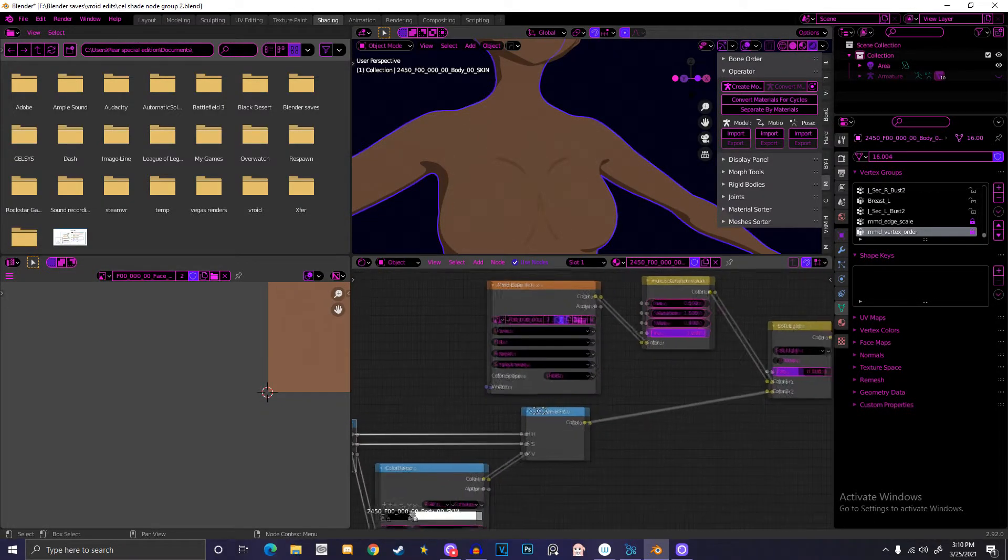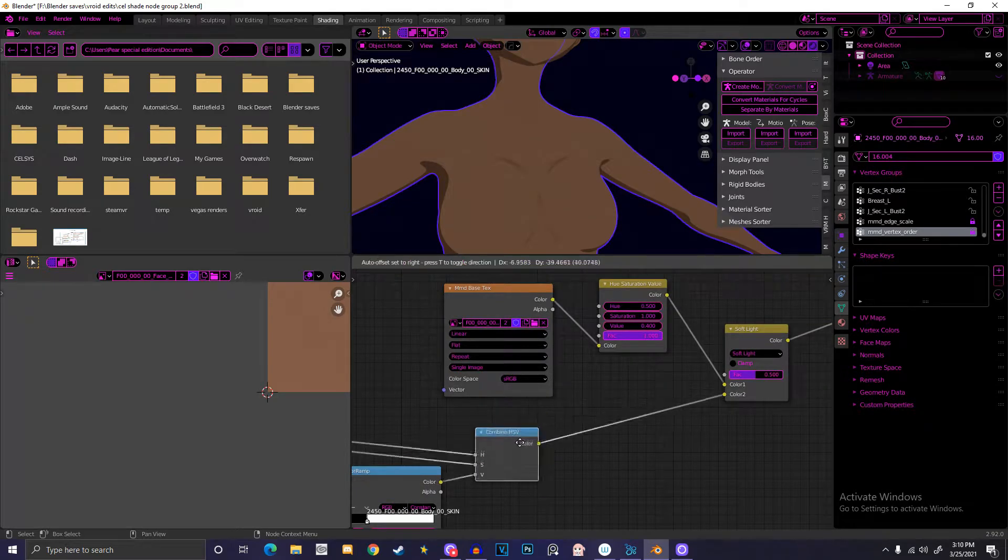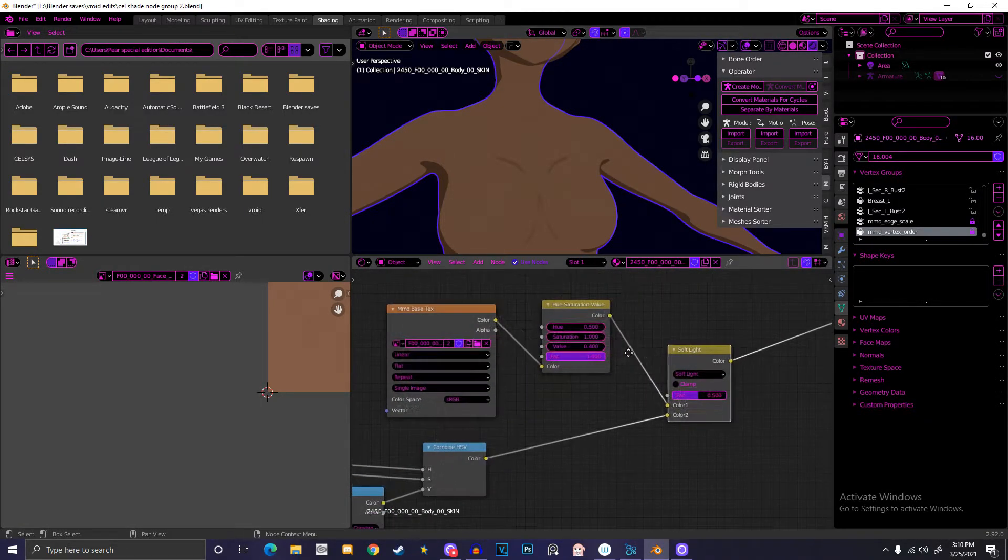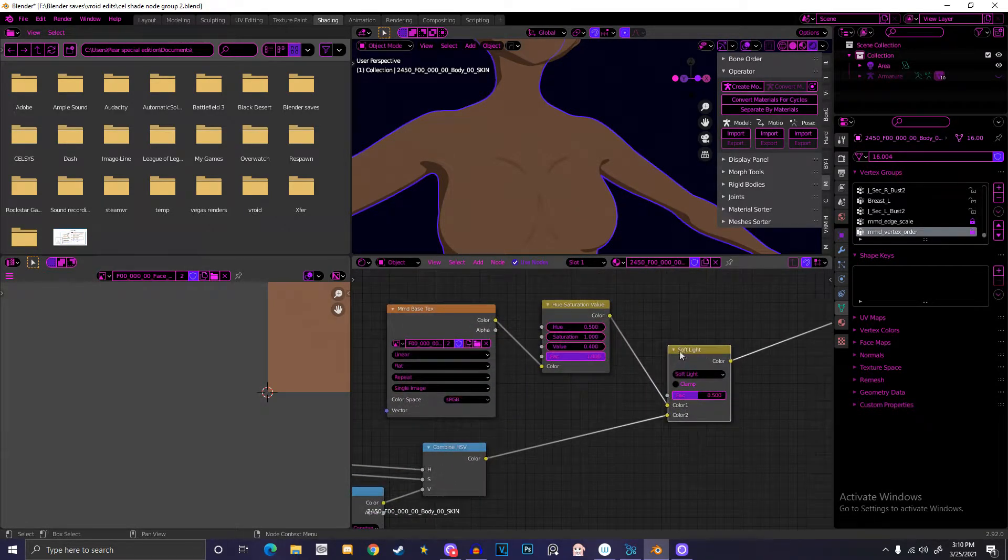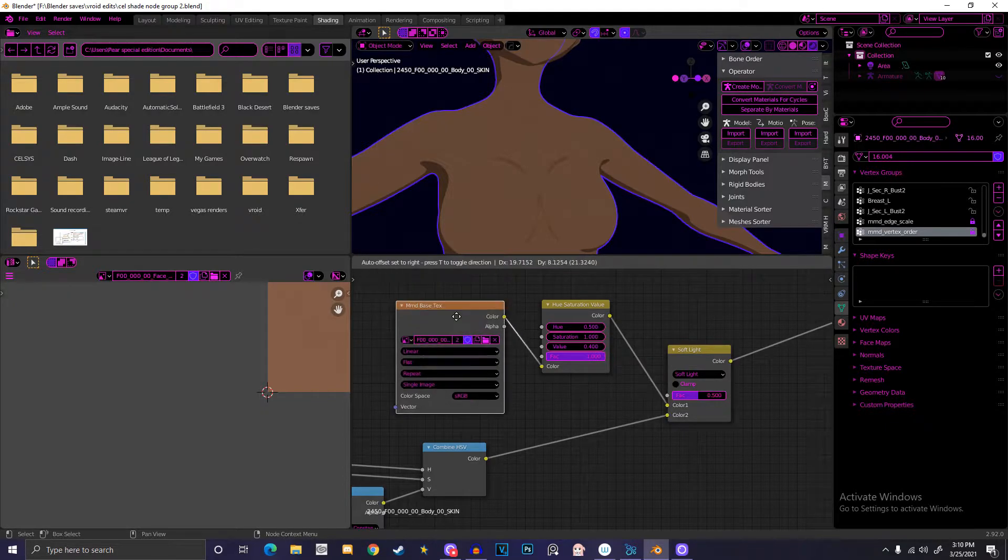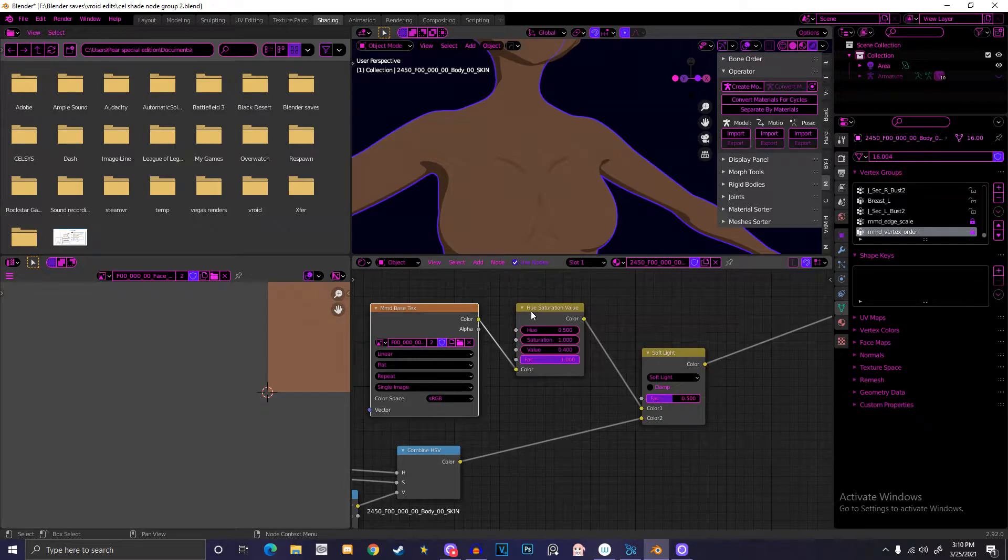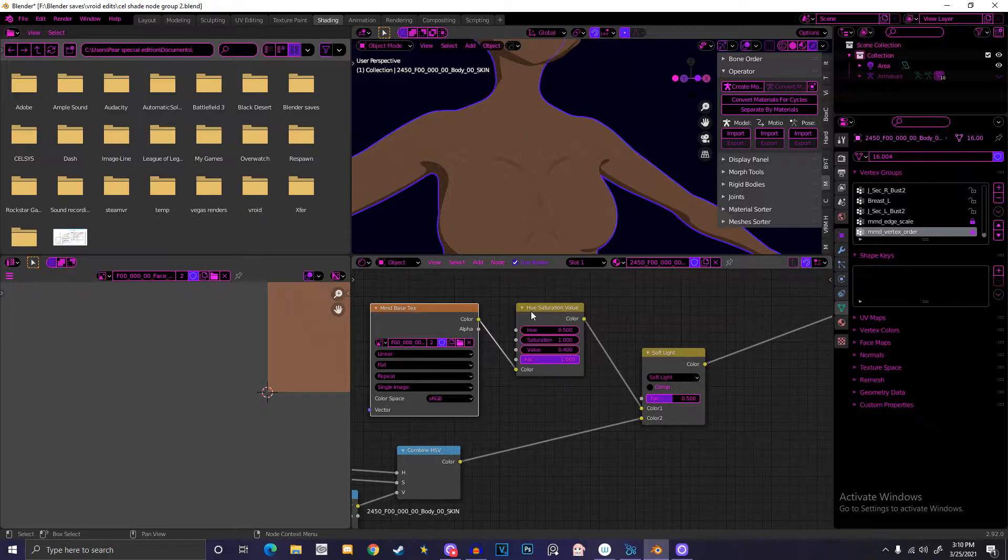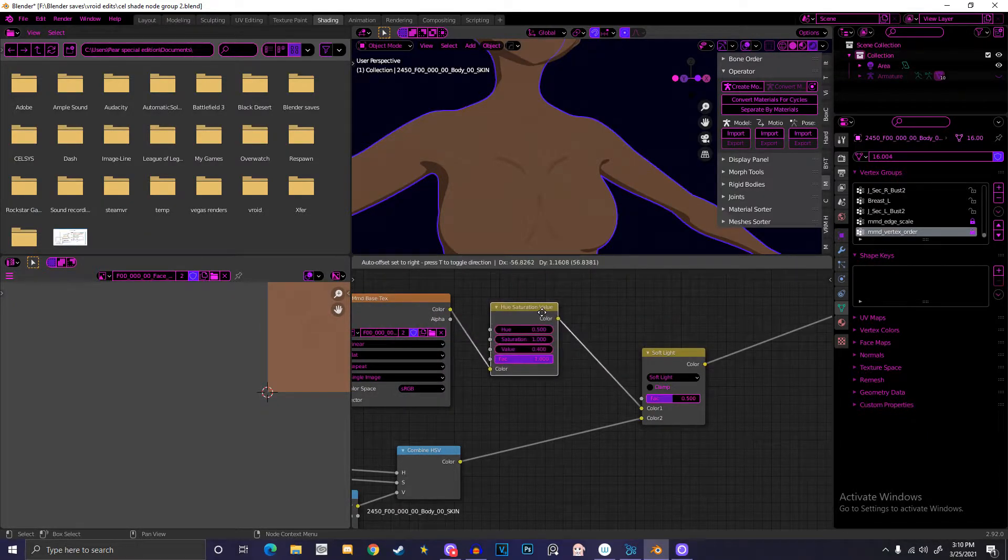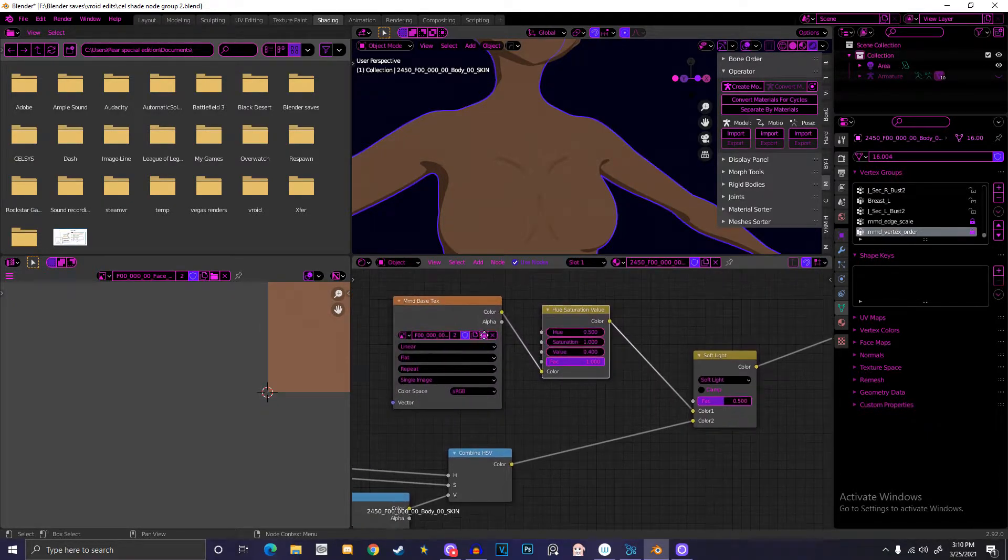Afterwards, you put the color part of the combined HSV into a mix RGB. For the second color you'll put for the mix RGB, you take the flat texture and throw it in. This is what I did personally to make my cell shader pop a little more.